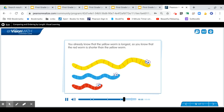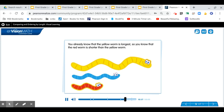You already know that the yellow worm is longest, so you know that the red worm is shorter than the yellow worm.